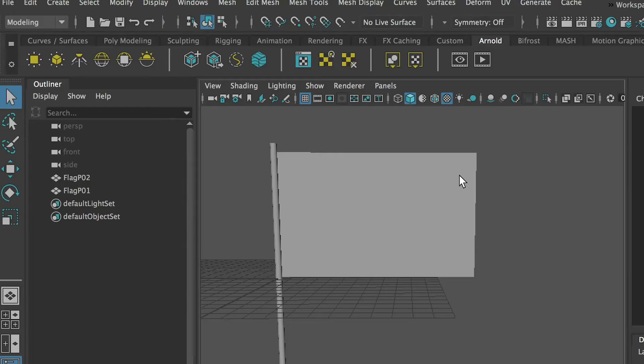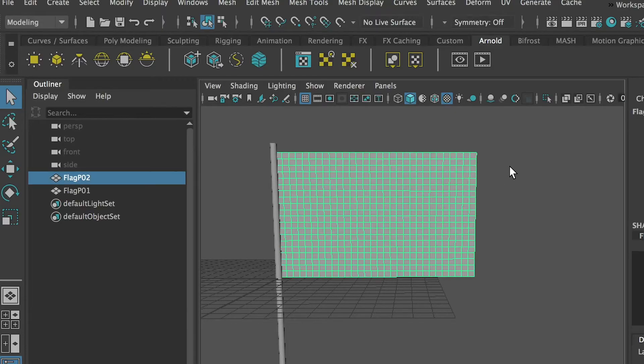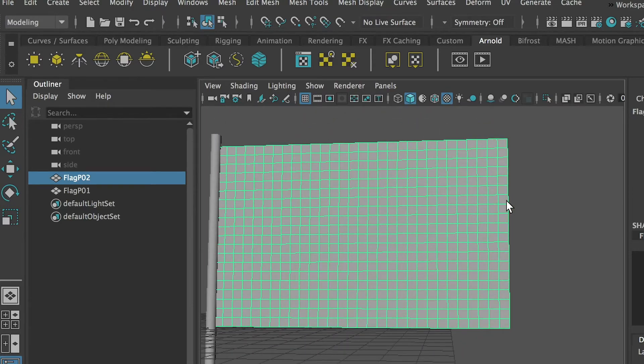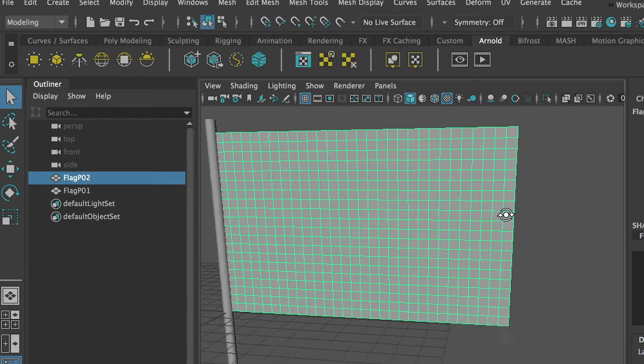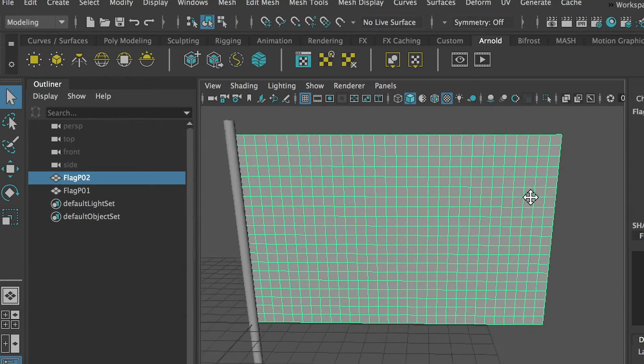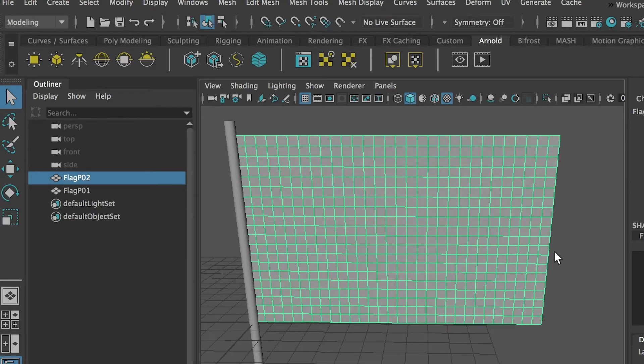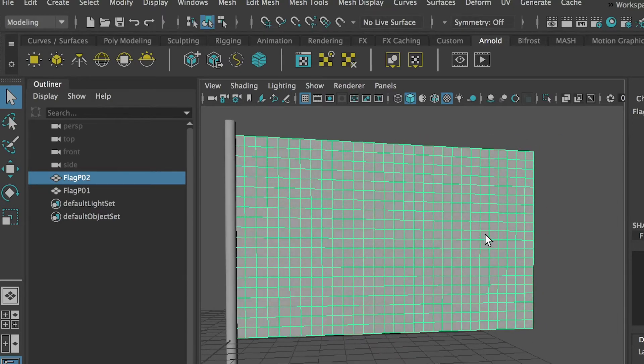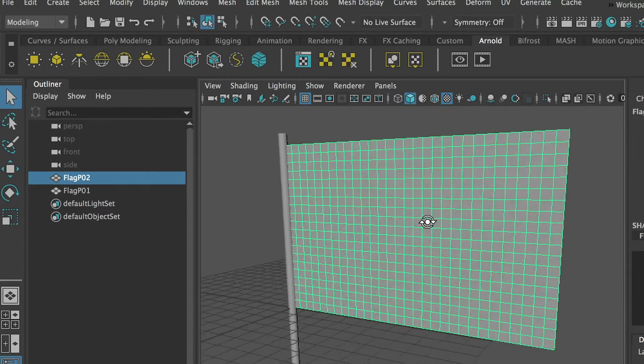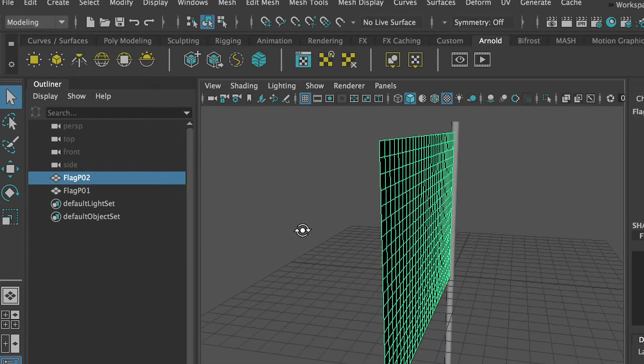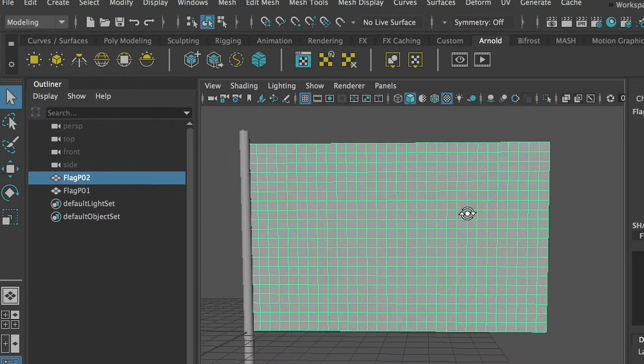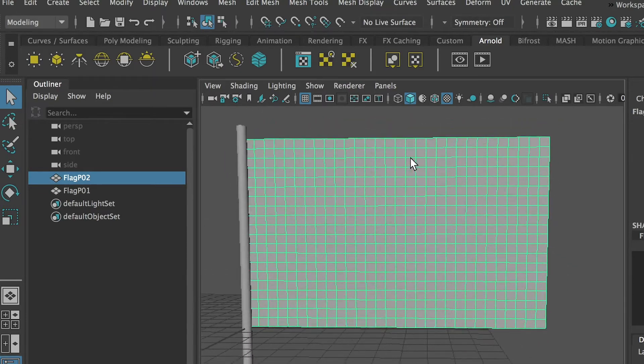First thing you need to do is create a model of a flag. Here I have a pole and I have created a plane. You may notice that on this plane I have a lot of vertices.